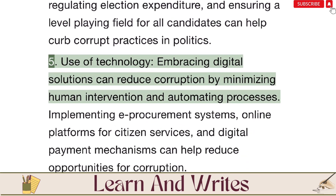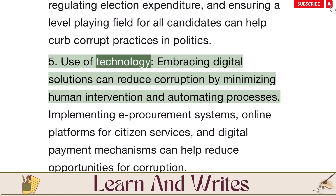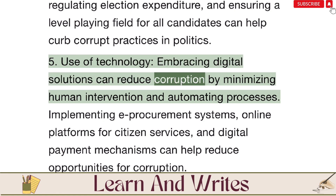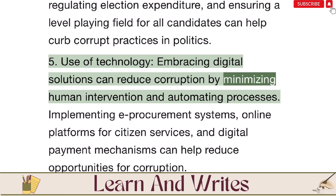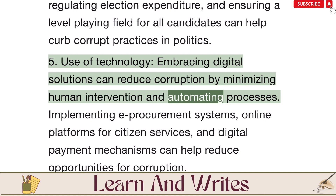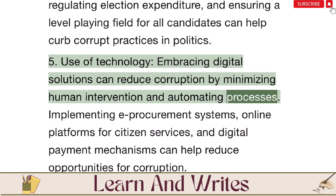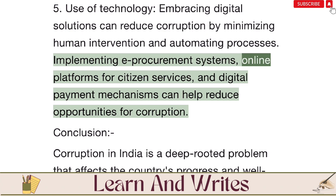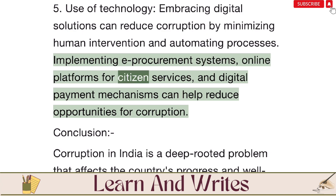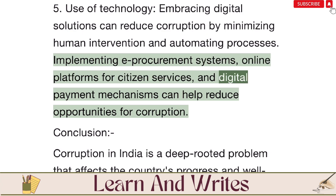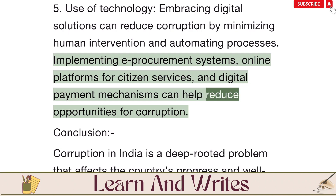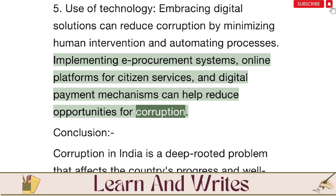Fifth, use of technology: embracing digital solutions can reduce corruption by minimizing human intervention and automating processes. Implementing e-procurement systems, online platforms for citizen services, and digital payment mechanisms can help reduce opportunities for corruption.